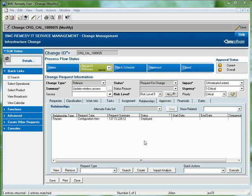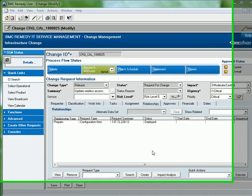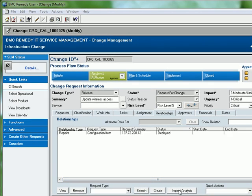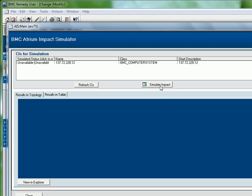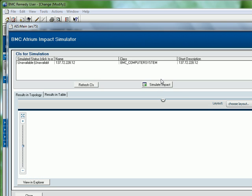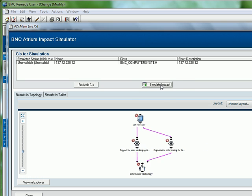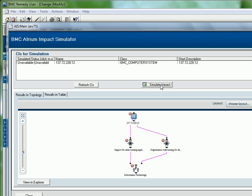The inclusion of impact analysis functionality as part of the BMC Remedy ITSM 7.5 suite is key. Clicking the impact analysis button from within any change request, I am presented with a graphical representation of the perceived impact that my change will have on any related configuration items.